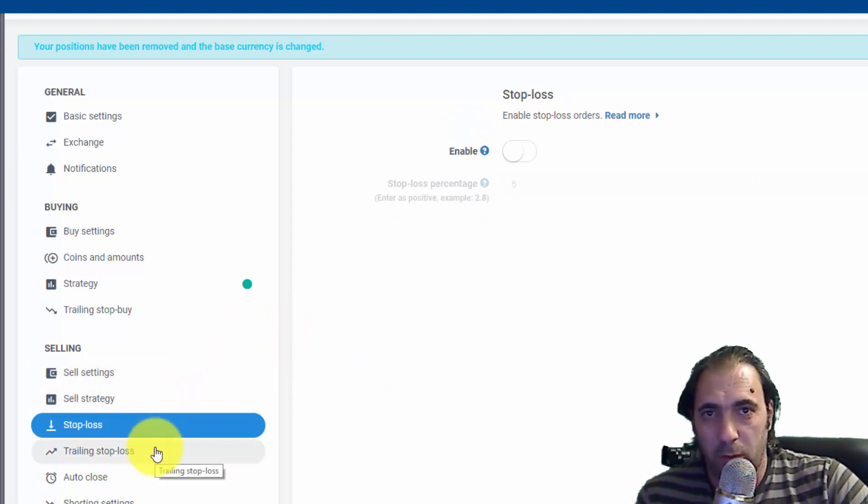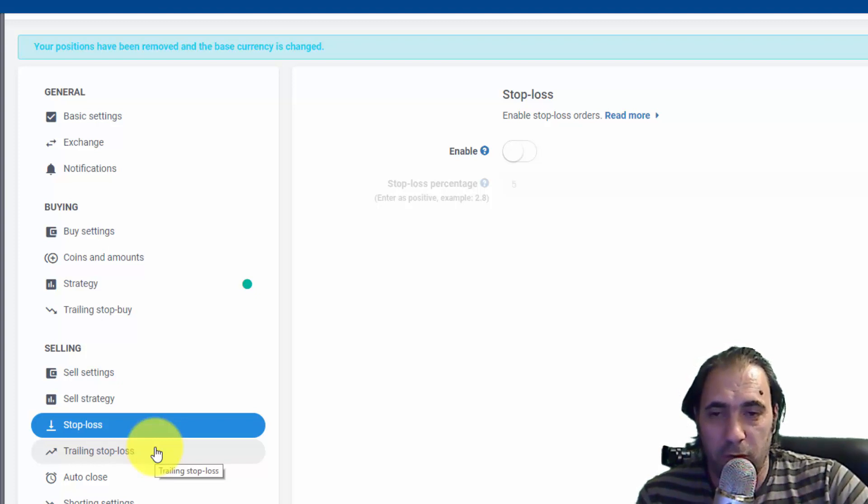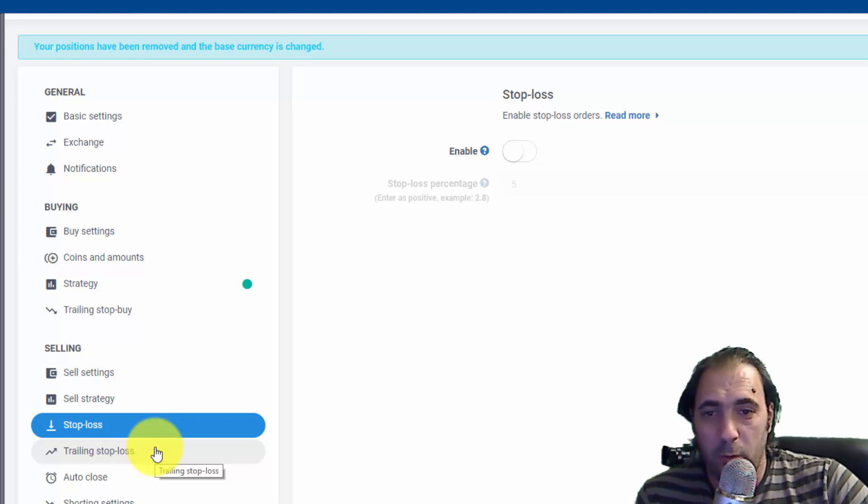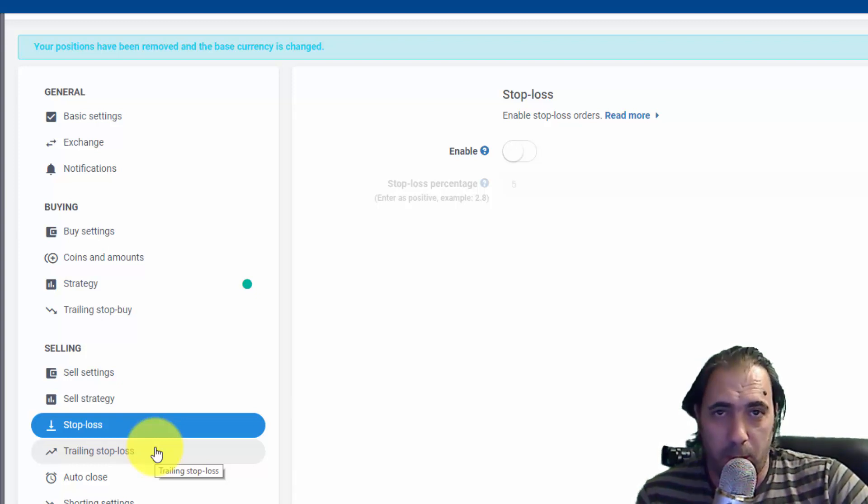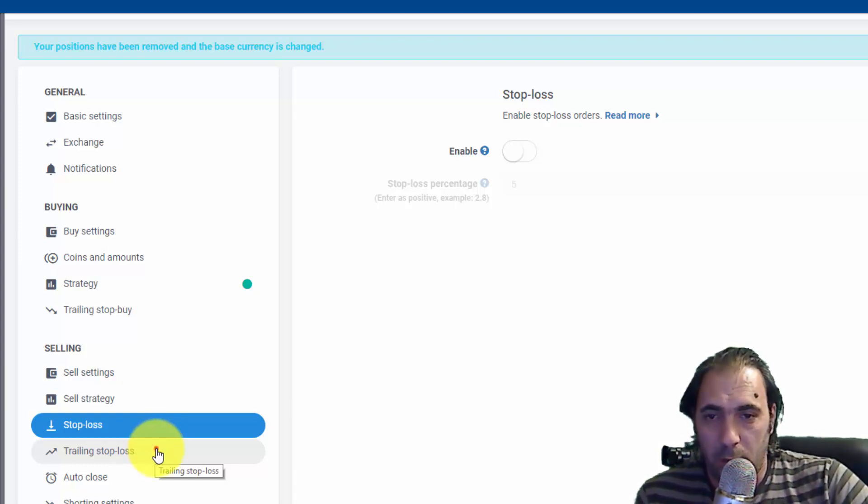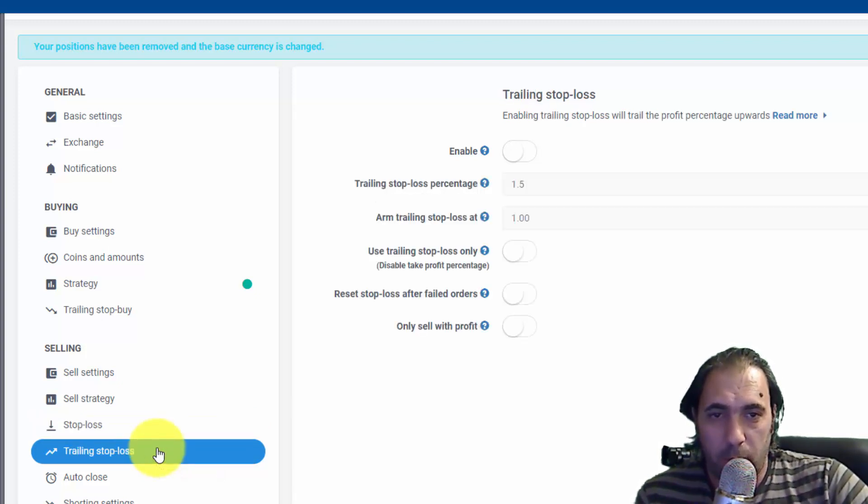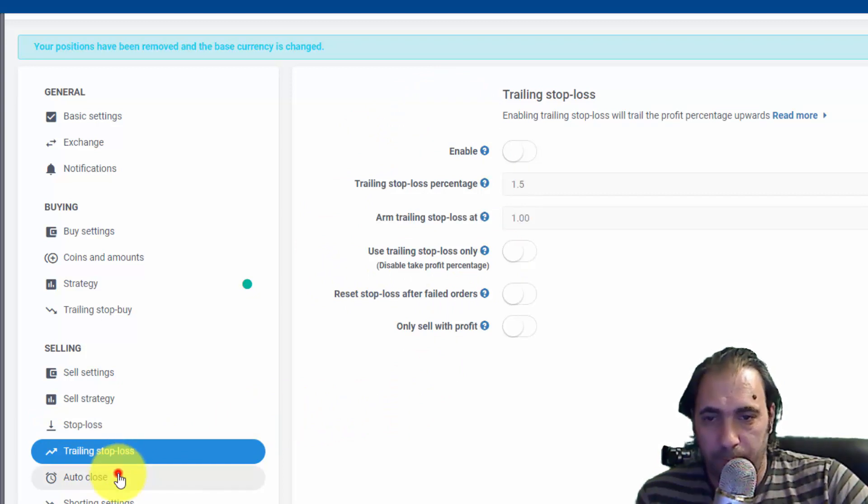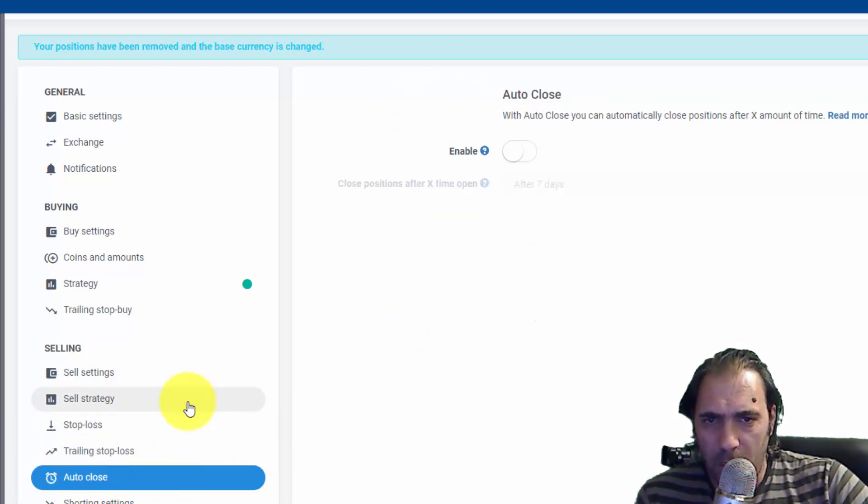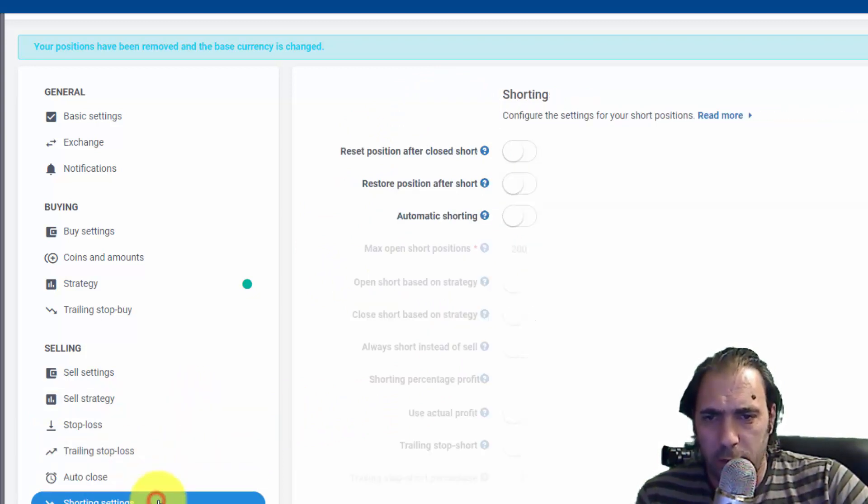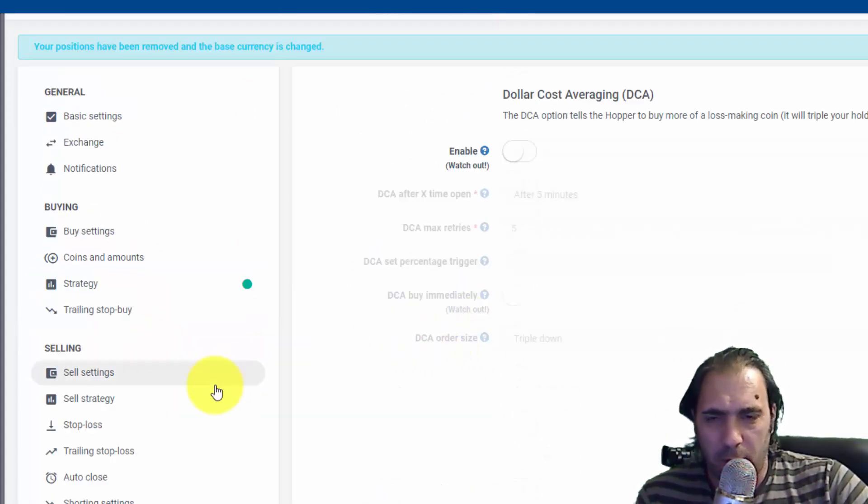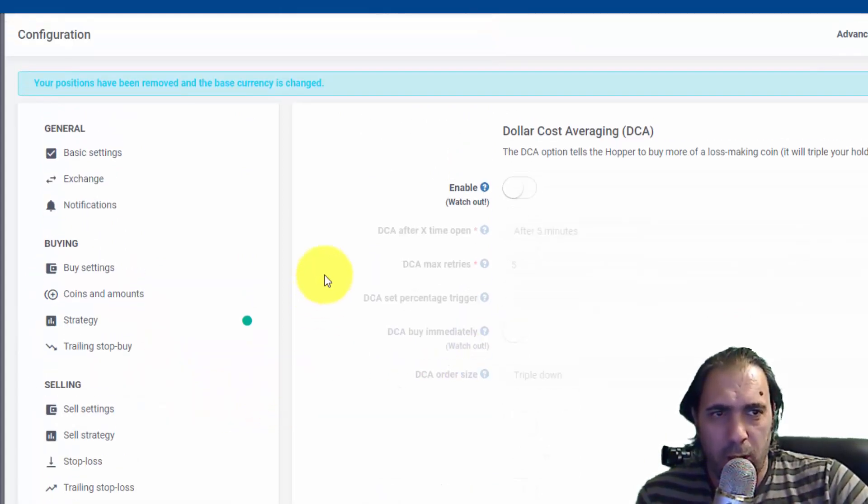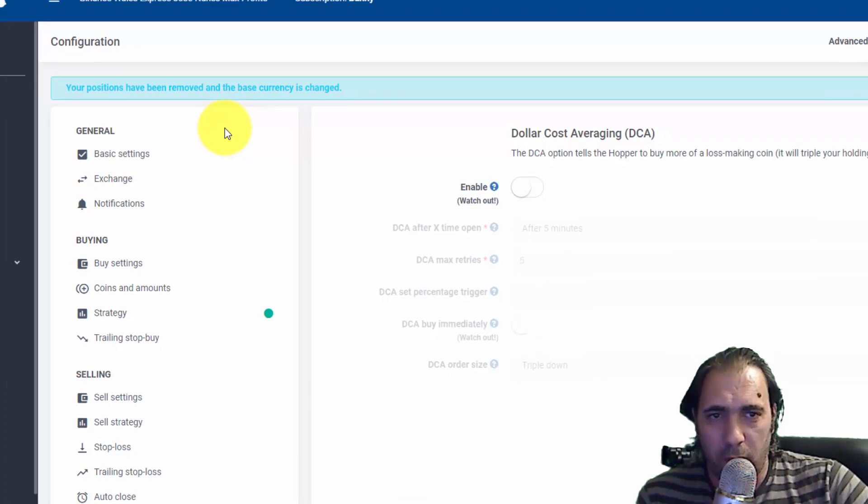Selling Strategy, we leave that off. Stop losses - we don't take losses here. If a coin is not in profit I see, I don't take it out. If I'm doing short trading, that means I have the money and I'm betting that the price goes down so I can buy more. Trailing stop loss we don't use either. Auto close, we don't do that either. Short settings, nothing. That's it, pretty much done and ready to go.